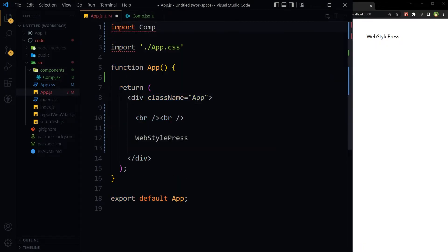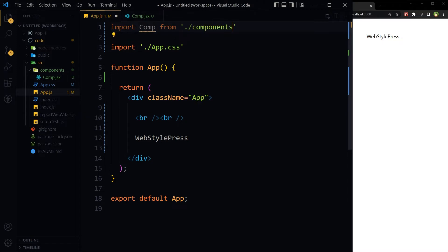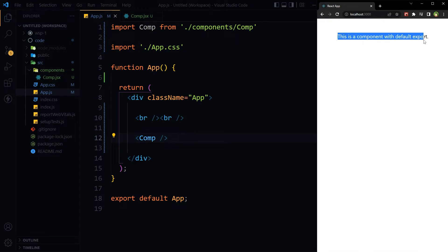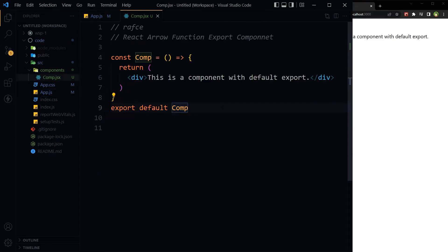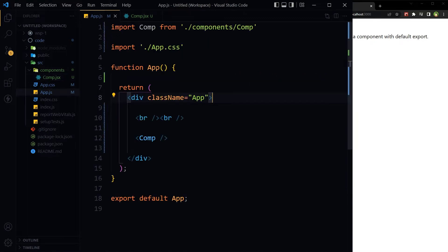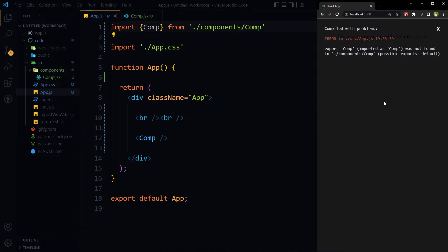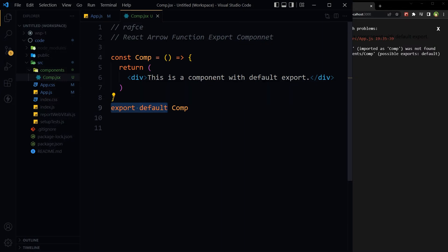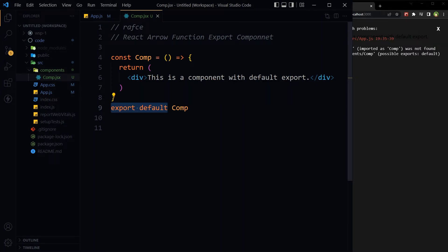Let's import it: import Comp from components/comp. This is how we will use it. This is a component with default export — pretty simple. I cannot import it with curly braces; it will not work because it has default export, it is being exported as the default component. Functions with default export are not imported by using curly braces.